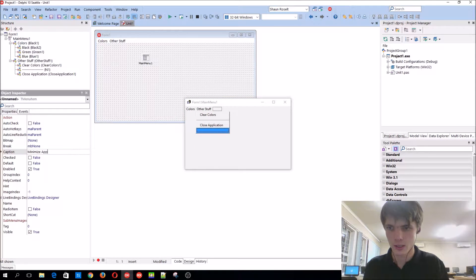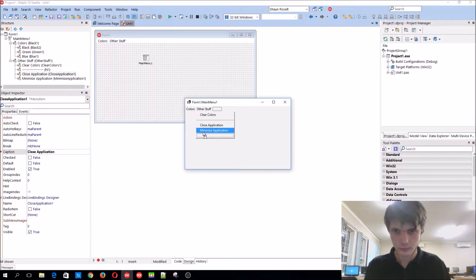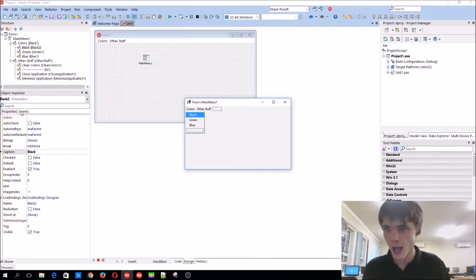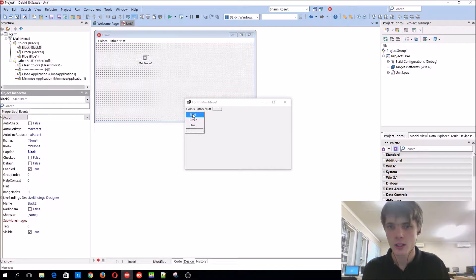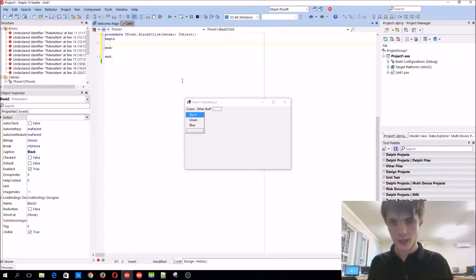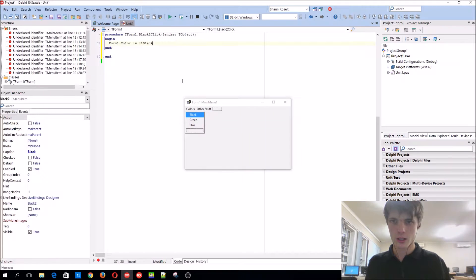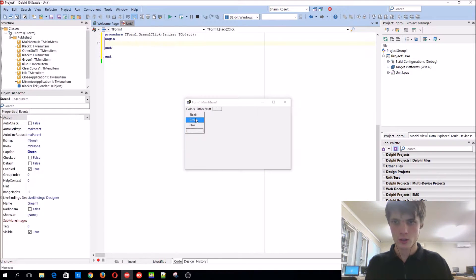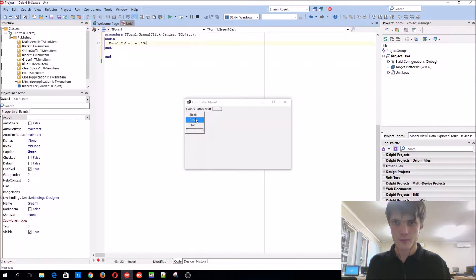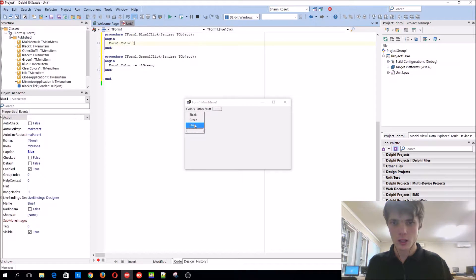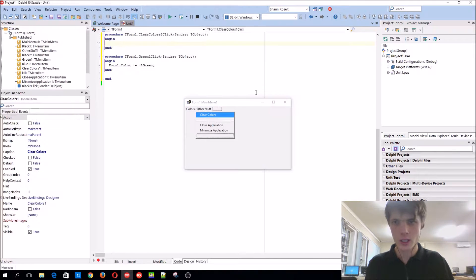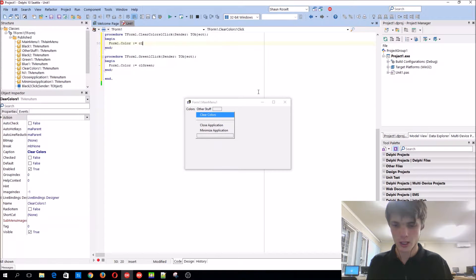It also has an on click event just like a button. So if you go to the black, basically just say form1.color := clBlack. Green is form1.color := clGreen. Blue is form1.color := clBlue. Under other stuff, clear colors, form1.color, the default color is clBtnFace.